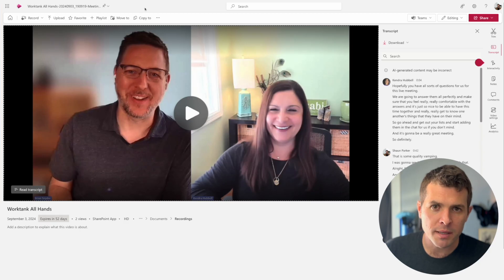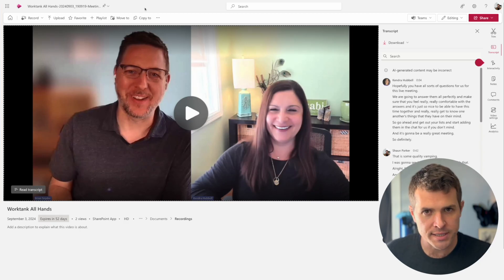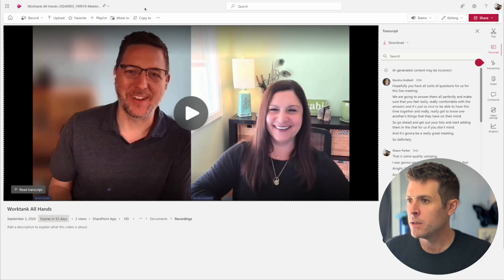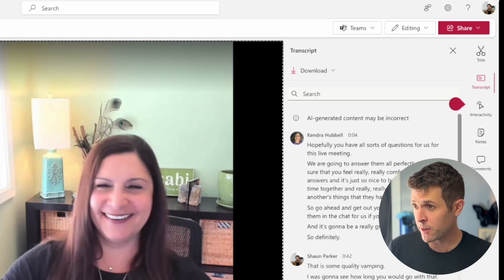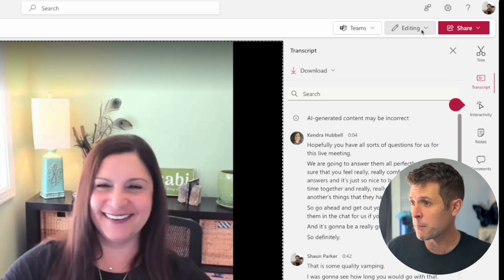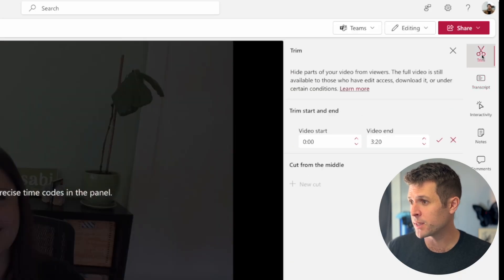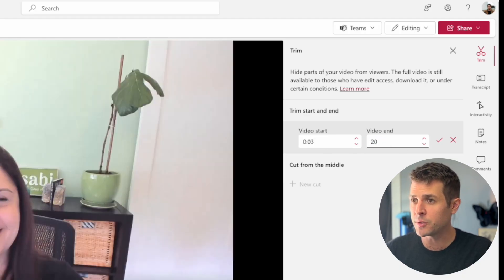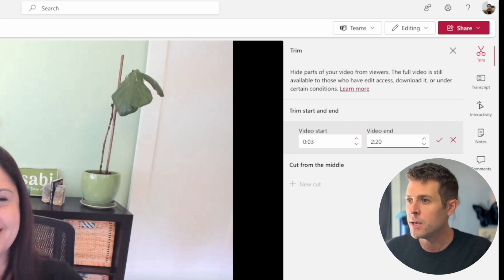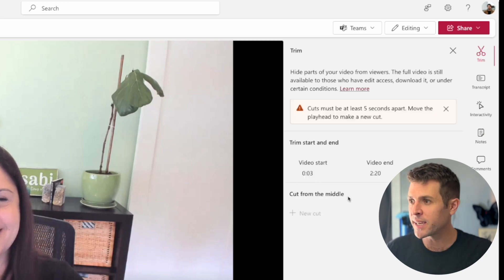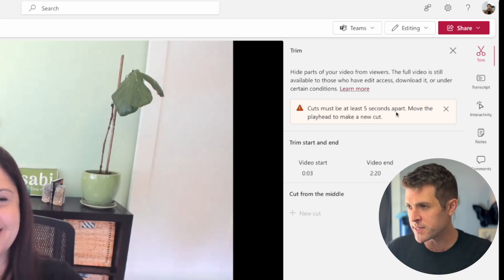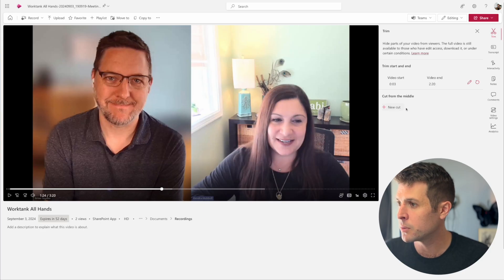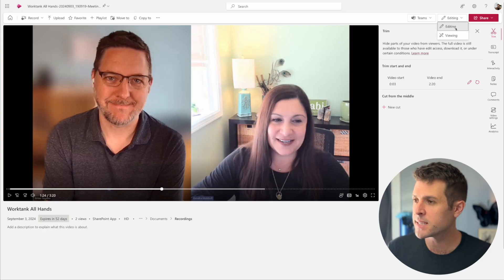Editing a live recording can be as simple or as complicated as you like. For simple editing, in Stream itself, if you're in editing mode at the top right, you can select Trim on the sidebar. Here you can at least cut the native Teams meeting slate at the beginning and the little ending slate that can be extremely long sometimes. You can also cut bits in the middle if you need to get rid of an entire section. Bing, bing, boom — done. And that's edited.